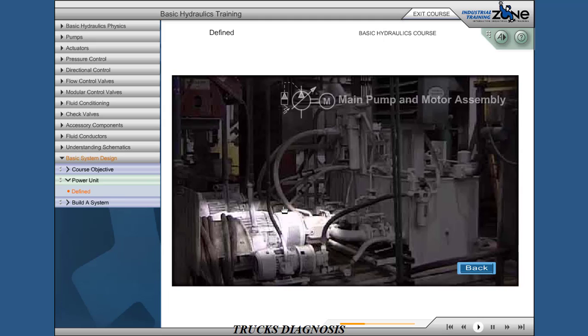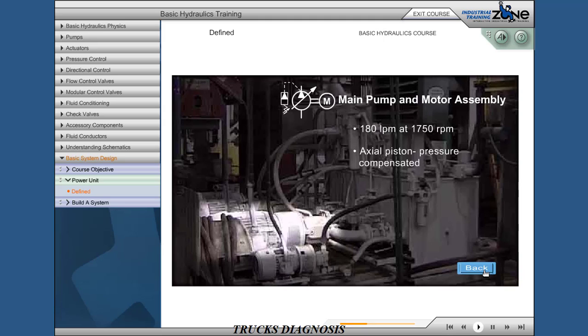Main pump: 180 liters per minute at 1,750 RPM. Axial piston pressure compensated. Provides system flow. Compensator set at 100 bar.